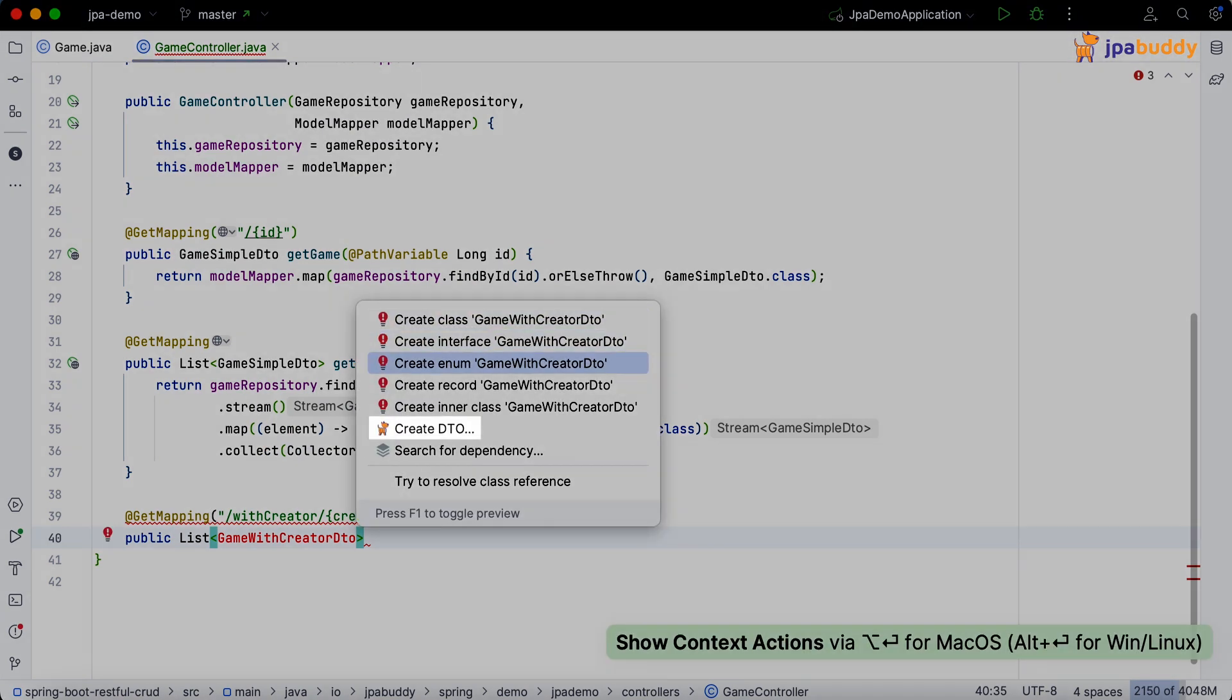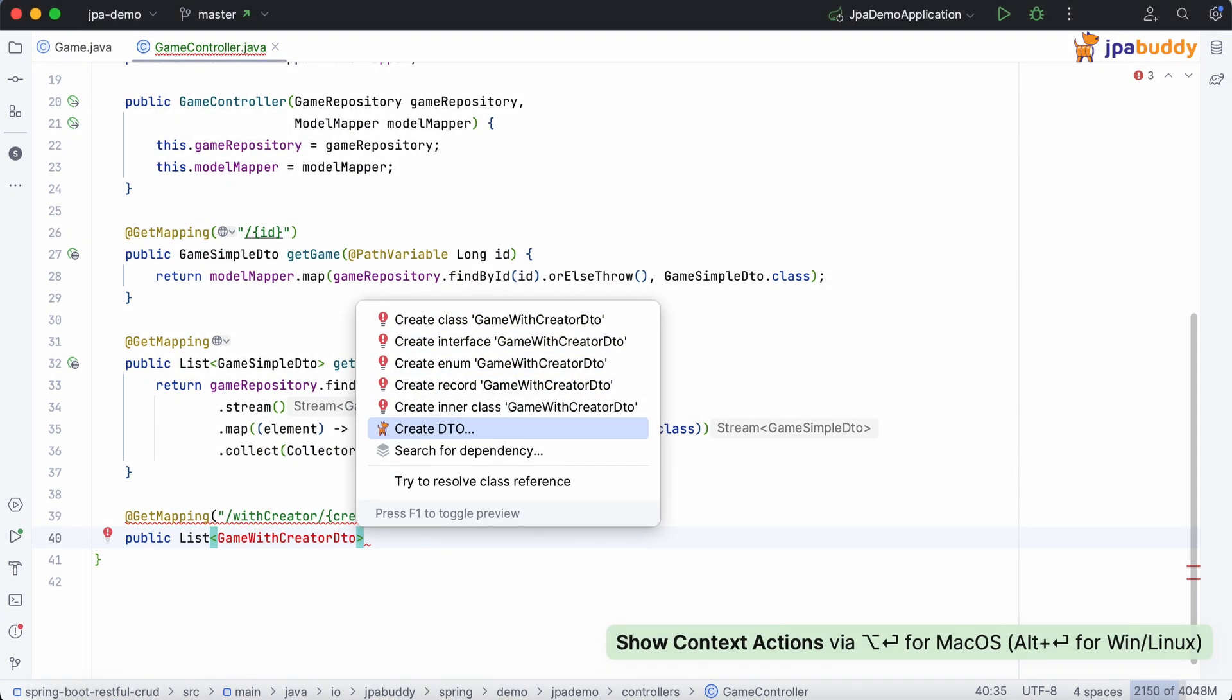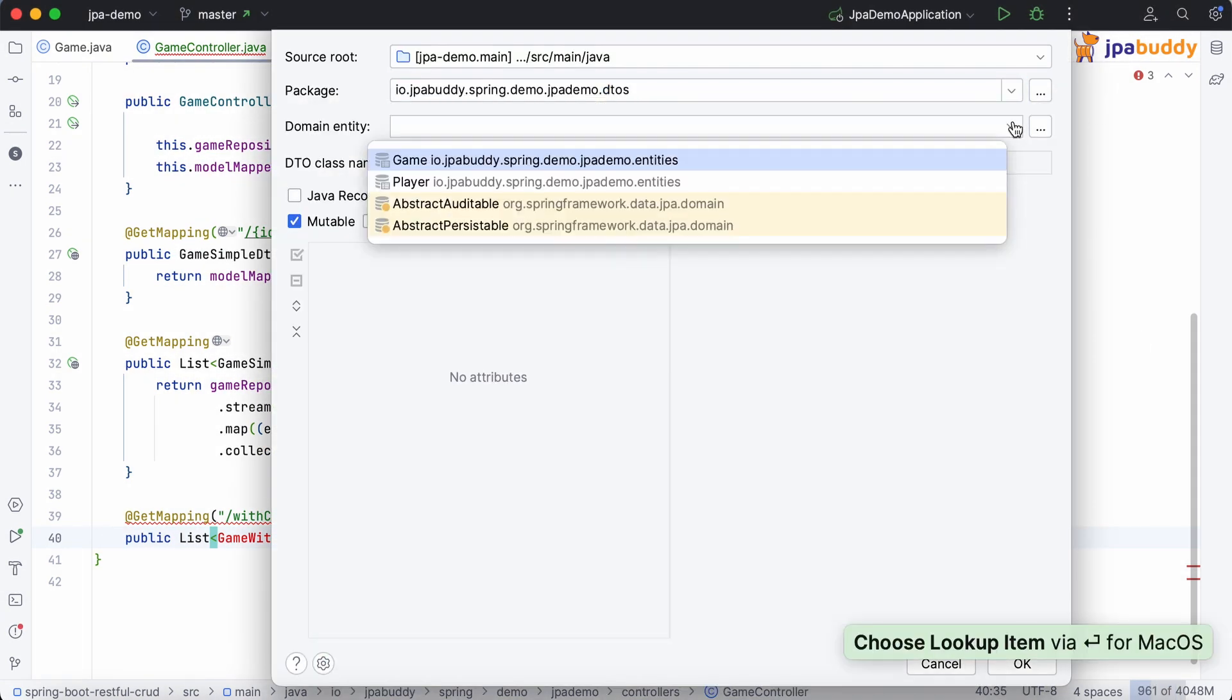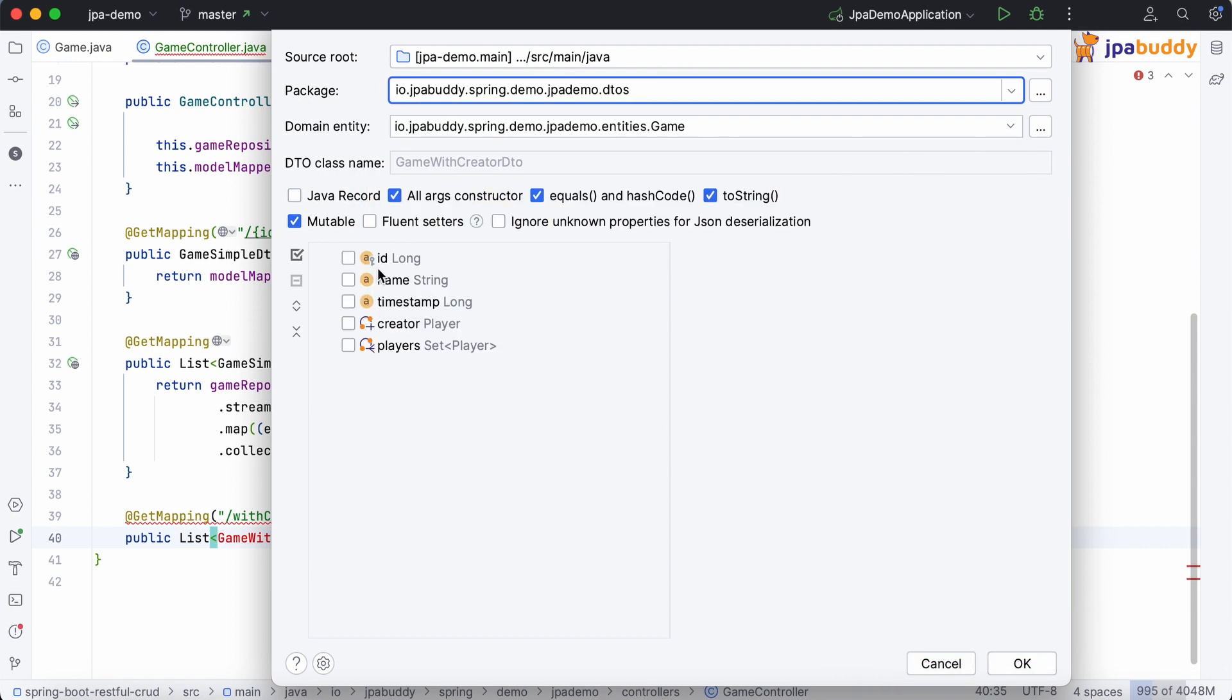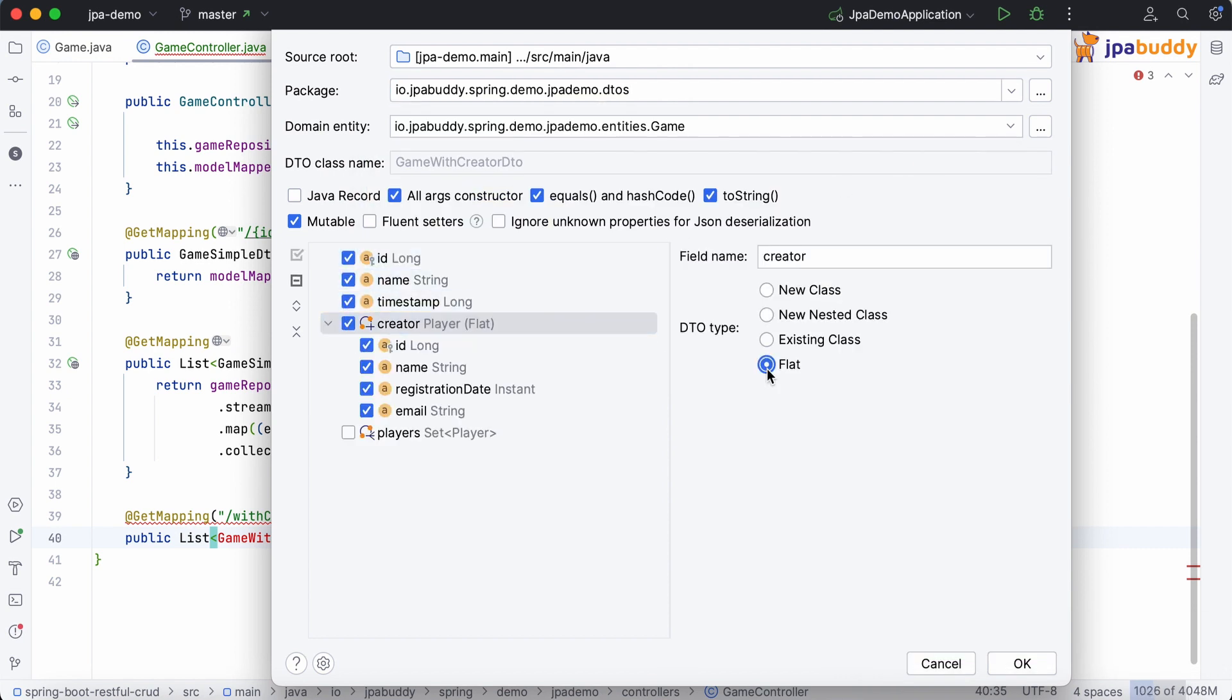We need to create a new DTO that contains the details of the game and the name of the game creator. Choose the flat type for the association since we only want to return one attribute, its name.